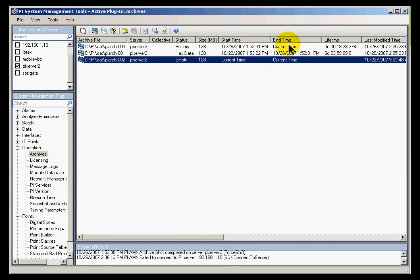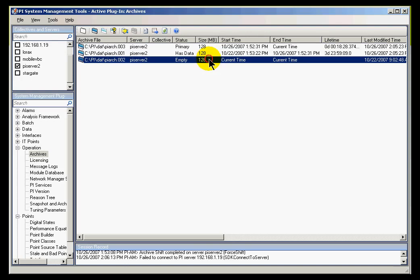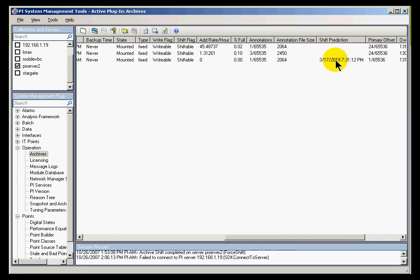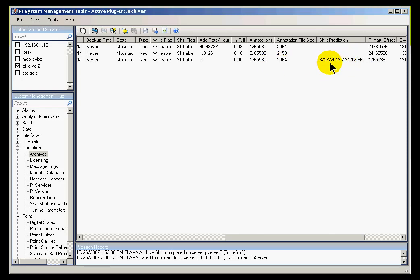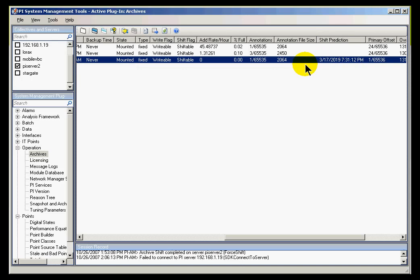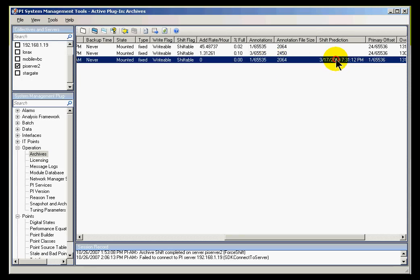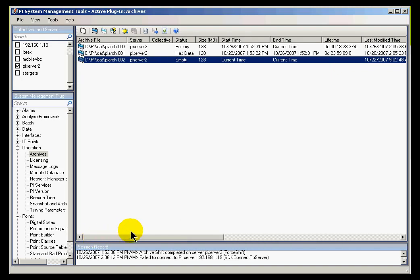Now, let's see if we can figure out what the Target Archive is in this particular situation. The Target would be the destination of the next Shift. I would guess it would be this right here, because it's the only Empty Archive. But you can verify that by looking at this. This is the Shift prediction. This is telling me that in 12 years, this is not filling very quickly. On that date, we predict that this Archive is going to shift, is going to fill and shift.